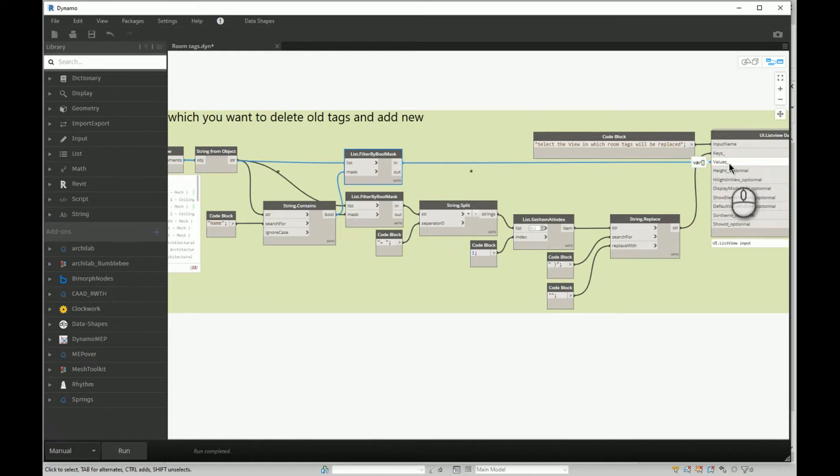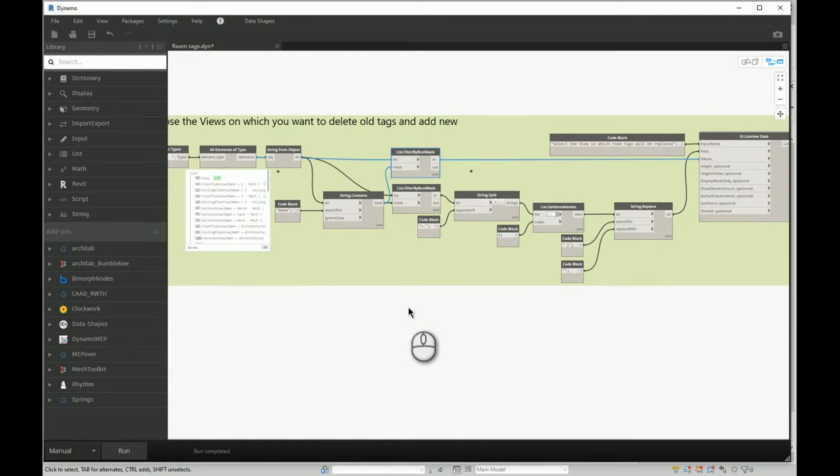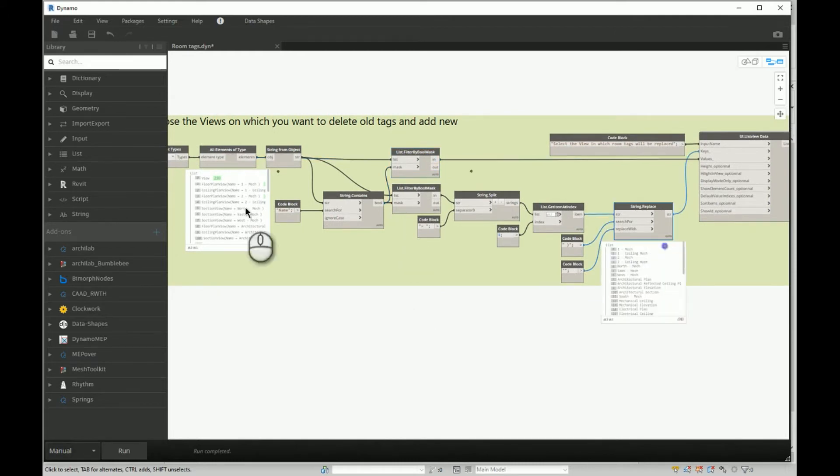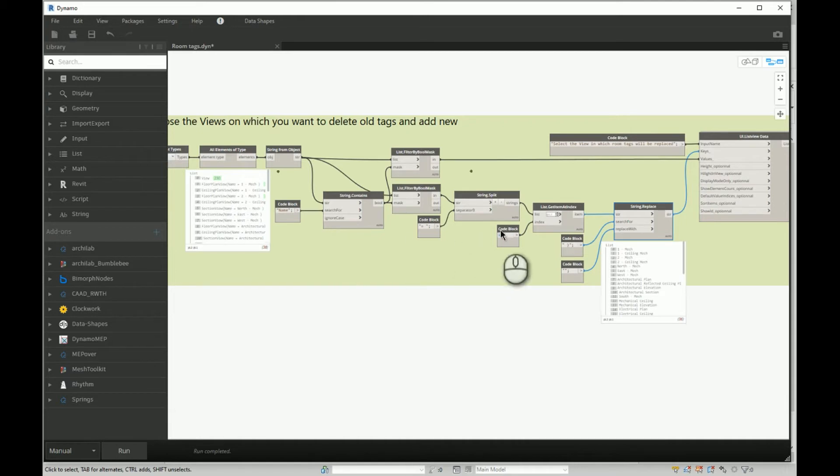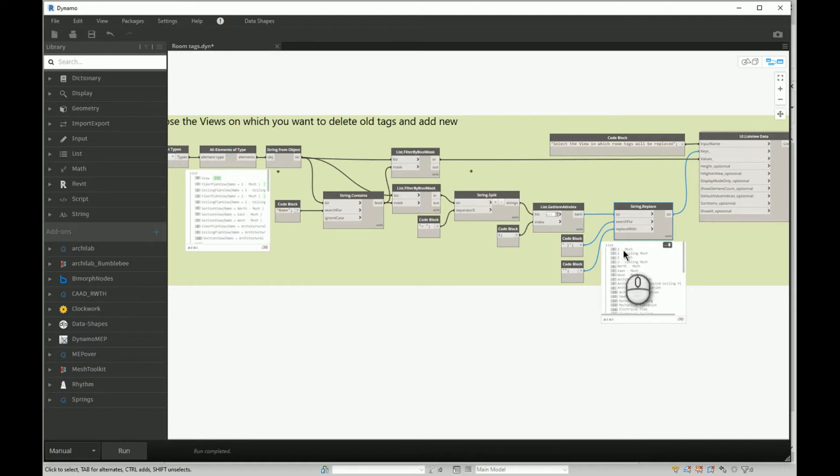Also, because I wanted to try to somehow clean this name of the view, I did split a couple of times and did the replace, string replace, to jump from this name of the view to this name of the view.